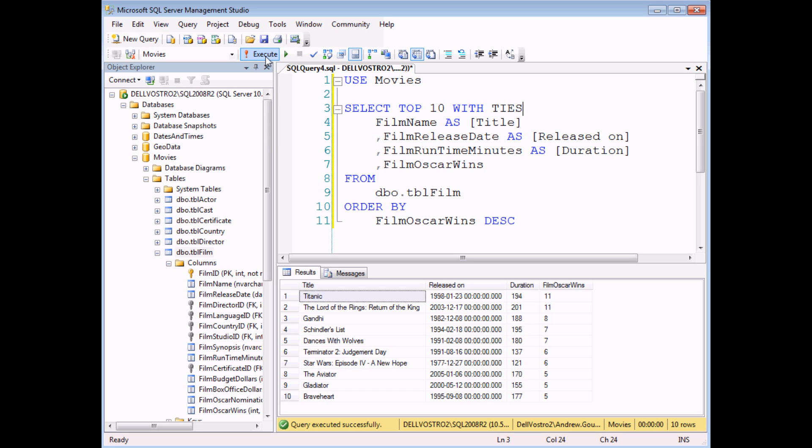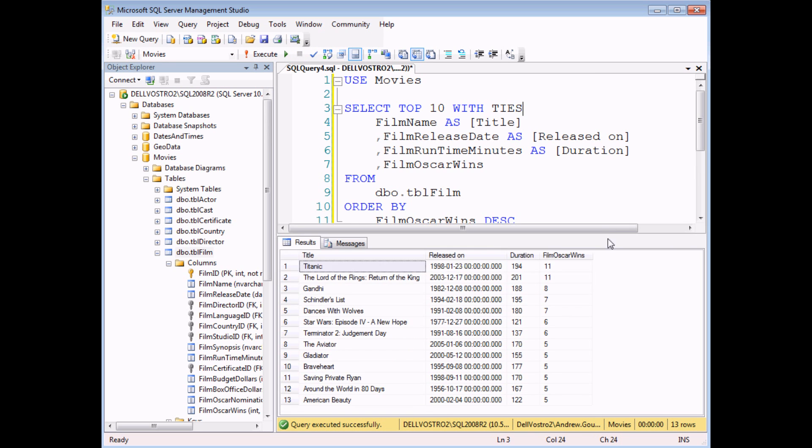So you get 13 altogether, that's because there were three extra films which had the same number of Oscar wins as the 10th one in the list.